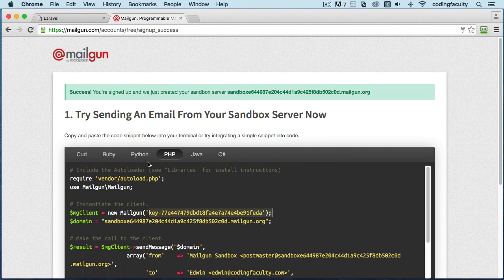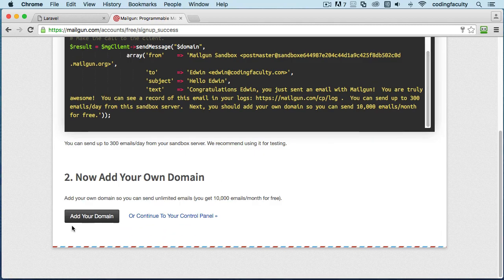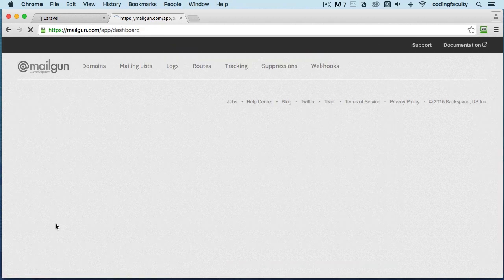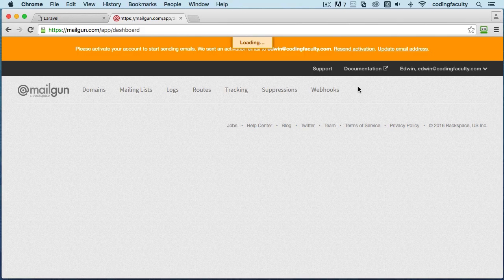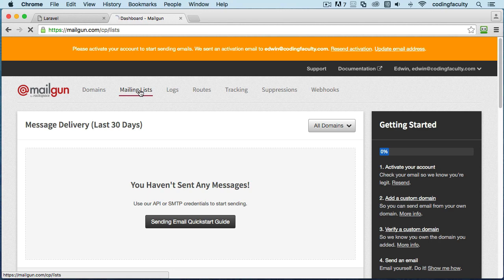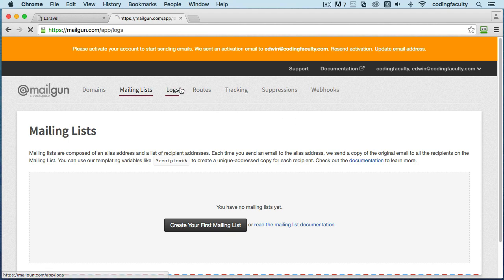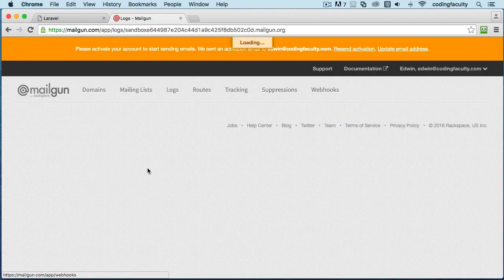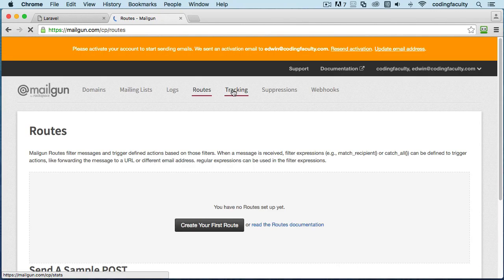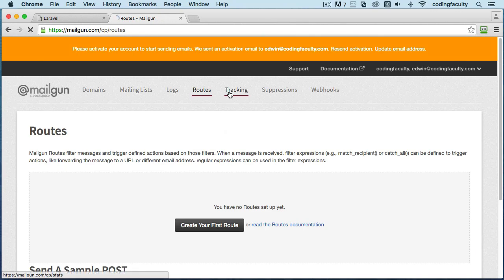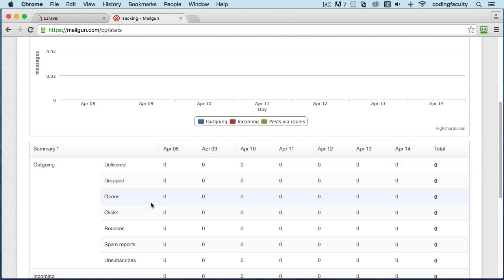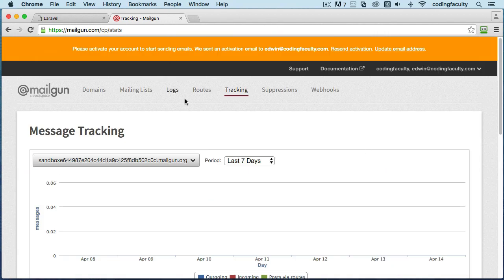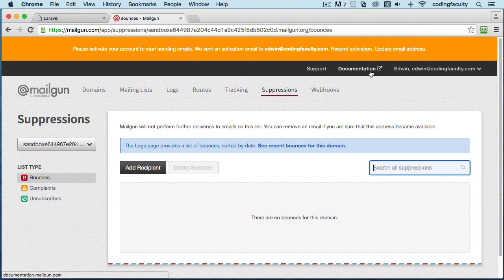Let's go ahead. You can add your domain, but we're not going to do that right now. But you can go to your dashboard. This is your dashboard right here. You can create mailing lists if you want. You can have people subscribe to it and you can send them automatic emails. It's pretty cool stuff. You have your logs here that tell you how many emails have been sent, routes, tracking - you can track how many people open, deliver, clicks, all that great stuff in there.